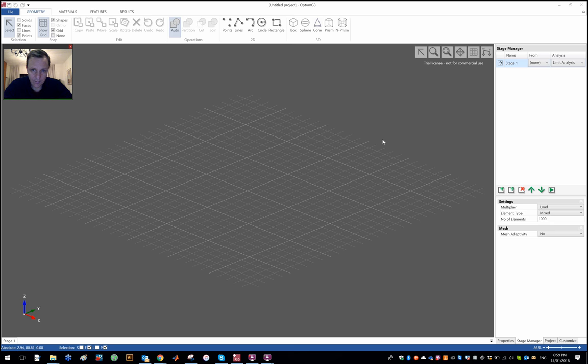Hello and welcome. In this video I would like to go through the modeling of skirted foundations.